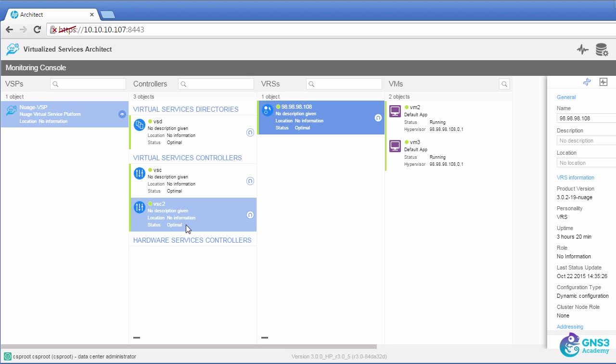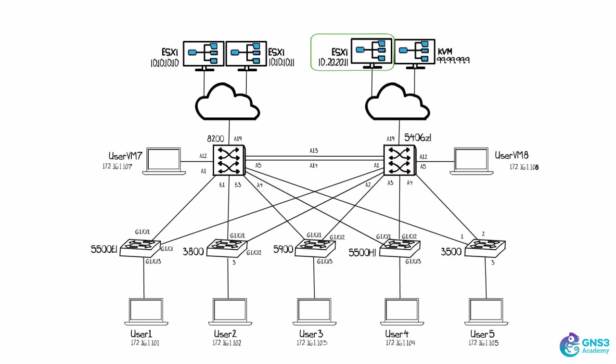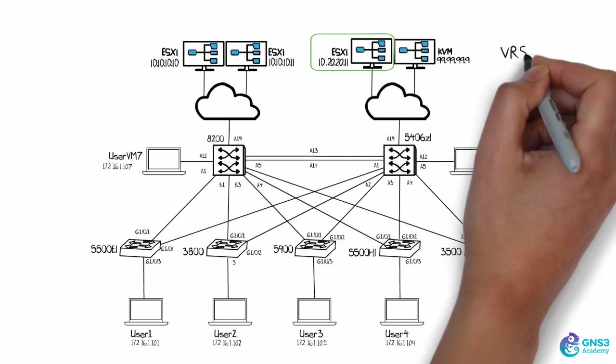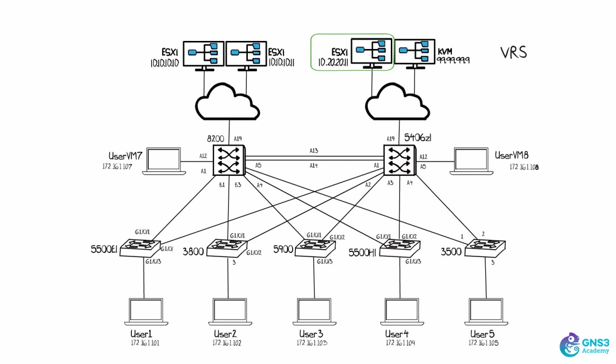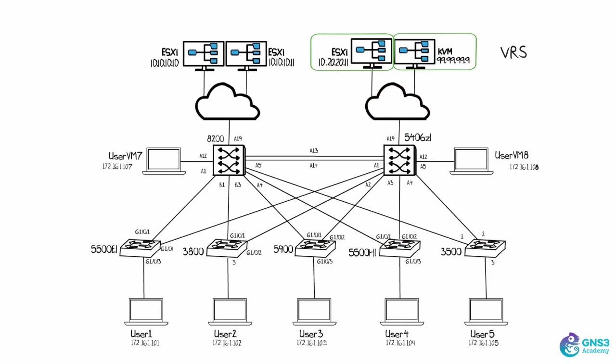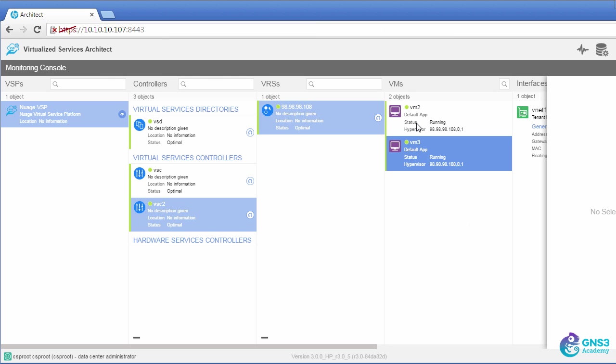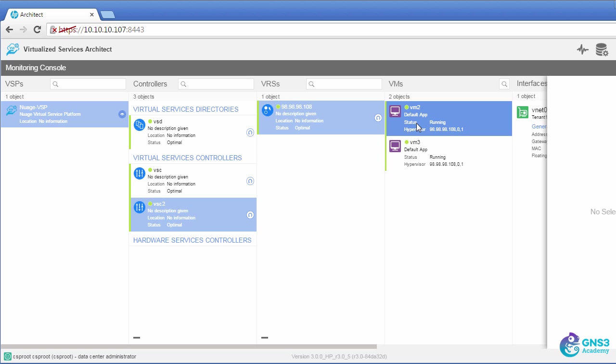As an example, this VSC2 is running on the ESXi server over here. The VRS, however, is running in KVM. So this VRS is running within KVM, and these are the two VMs running within KVM.